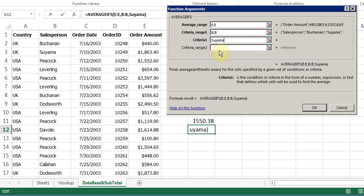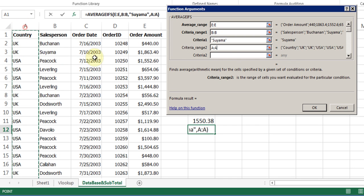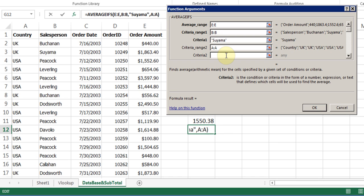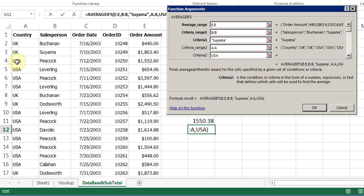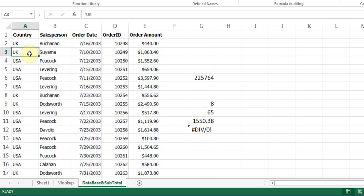What is my criteria range 2? Suyama is in UK, but I'm just going to, for practice, I'm going to click on A, and I'm going to put the criteria USA. So I'm trying to find the average of the salesperson Suyama, but their sales should be not in UK, but in USA. Let's click OK, and there is nothing, because most of Suyama's sales are in the country UK. But if I change this to USA, and I hit enter, now we see 1863 is what the number is here.